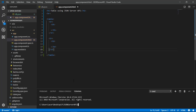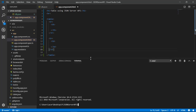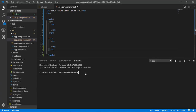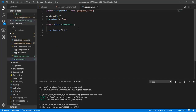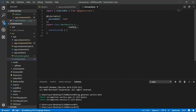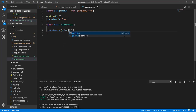Before working on the table, we first need to create a REST service to access the data from the db.json file. Create a service named rest service by typing the command: ng generate service. After creating the REST service, go to the rest.service.ts file and implement the getUsers method to retrieve all the users from the JSON file.